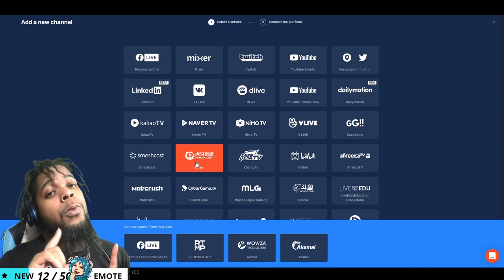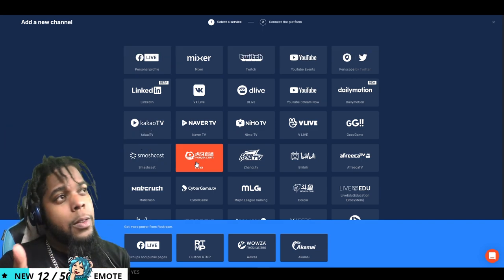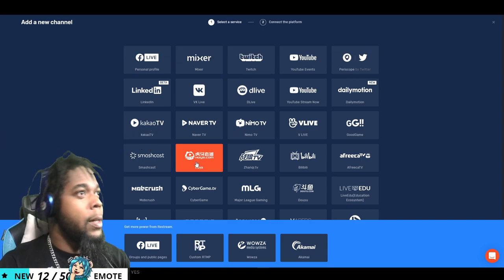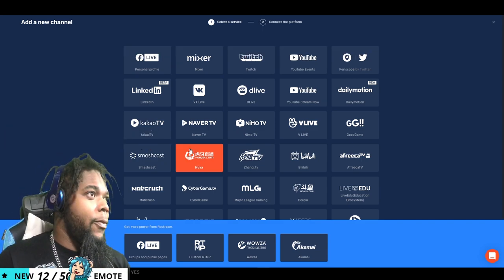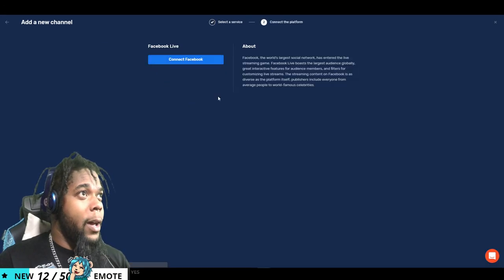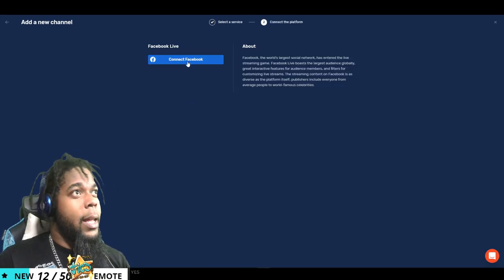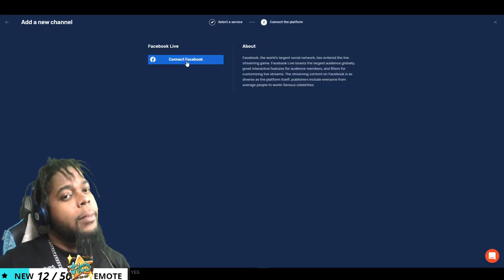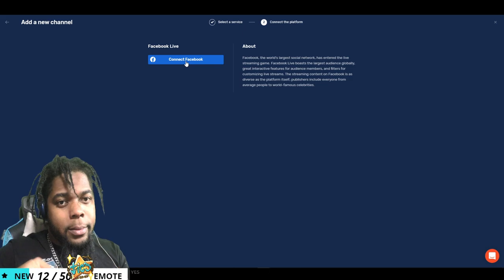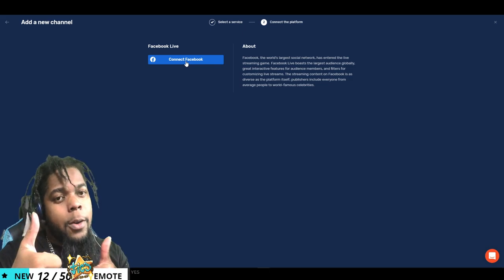But if you want to stream to your personal page, all you have to do is select Facebook right here, personal profile, connect to Facebook, tap in your password and you're good to go.